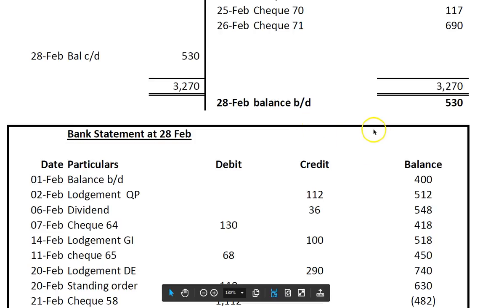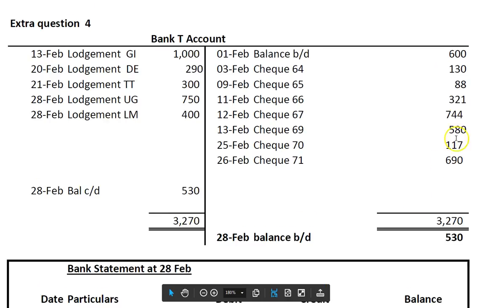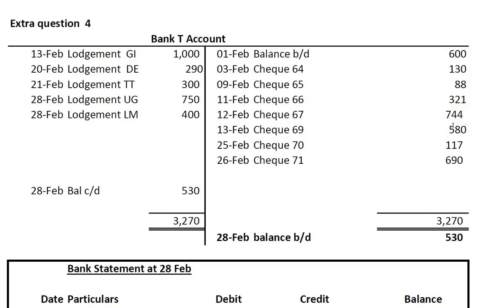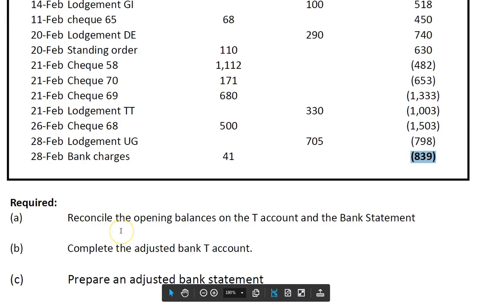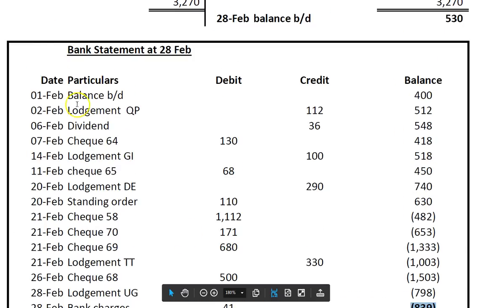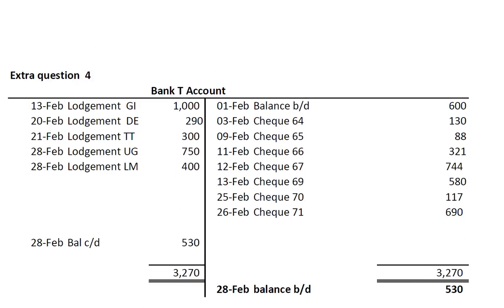As part of that, we'll have to reconcile the opening balances of 600 here versus 400 here, then correct any errors or omissions in the T-account, and the same with any omissions in the bank statement. So three steps: reconcile the opening balances, adjust the T-account, and then adjust the bank statement. You always assume the bank statement is correct.